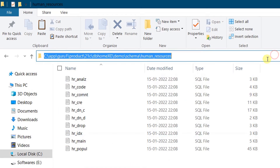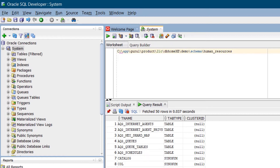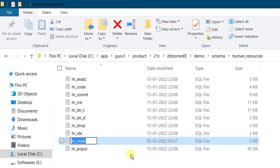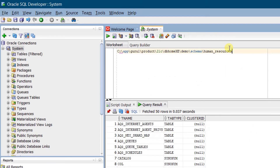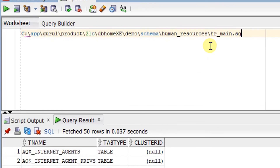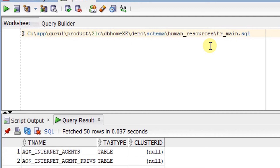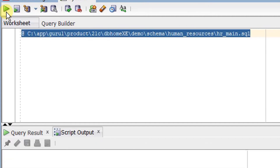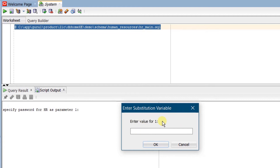Copy the path of the HR schema folder. Go back to SQL Developer — make sure we are connected as the system user. In the worksheet, type the @ symbol followed by a space and then 'hr_main.sql' to run it. Click Run Statement. On the screen you can see a pop-up asking us to enter variables: parameter one is the password for HR — I'm entering 'hr' as the password. Click OK. Parameter two is the default tablespace for HR — I'm providing 'users'.